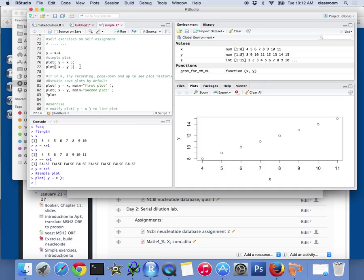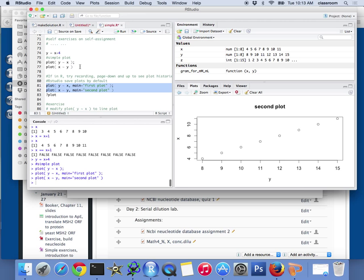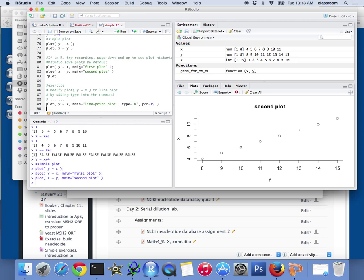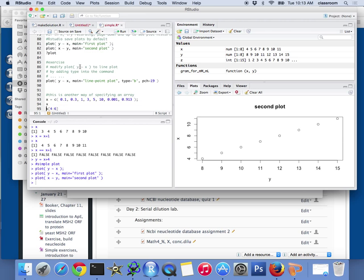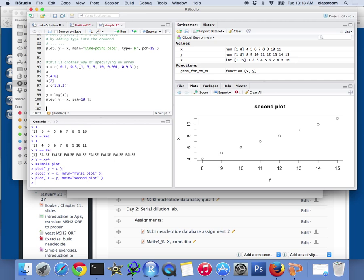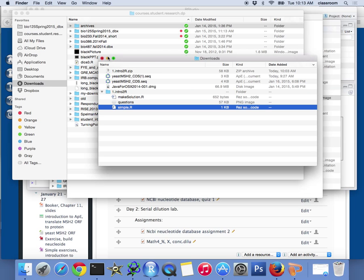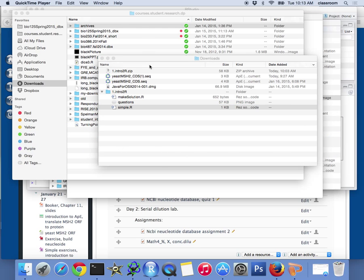R has many useful tools. For example, if I want to plot X and Y, I just type the command plot, they're going to pop up. It's much easier than Excel, once you learn how to do that. And for this, that's simple R.